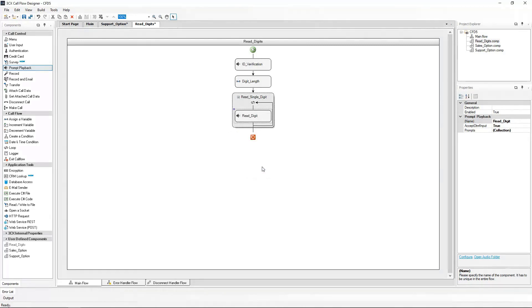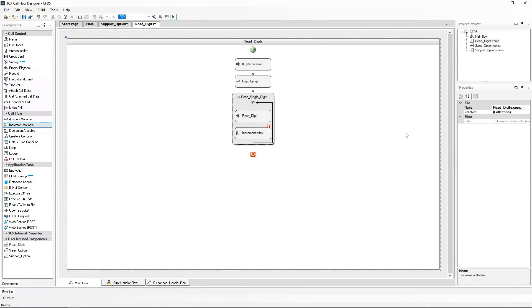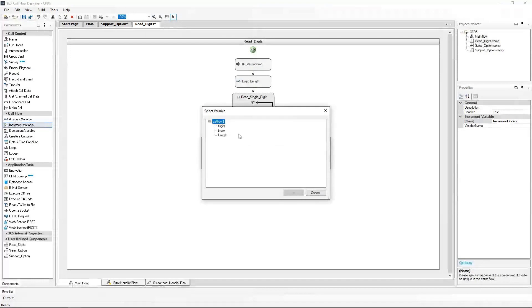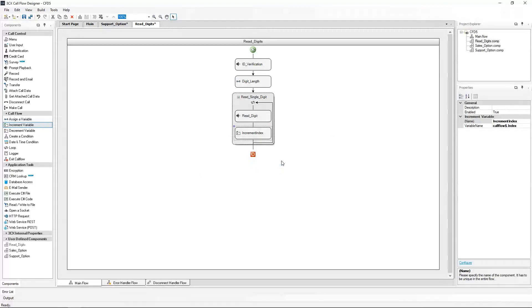After the reading of the digit, we will proceed to increment the index value by one. From the call flow section I will drag an increment variable component to change the index value and increment it by one. Let's rename it 'increment index'. Using the function key of the component I will select the index variable we assigned.